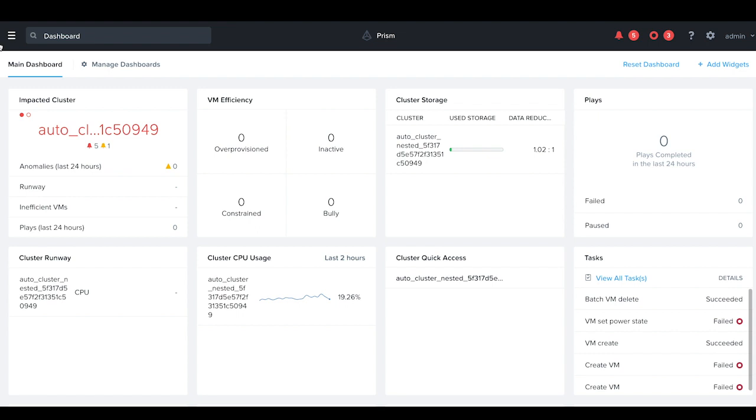OVAs, or Open Virtual Appliance, are open, secure, portable, and hypervisor-agnostic standard for packaging and distributing virtual machines or software.